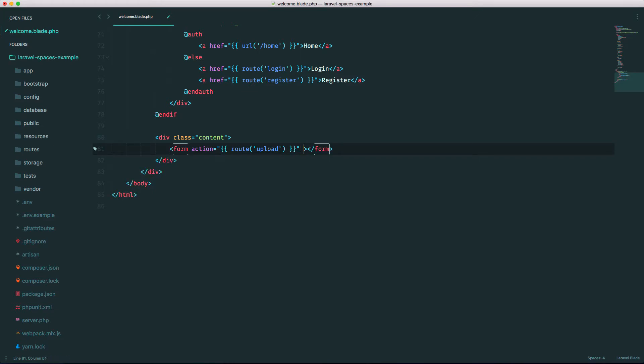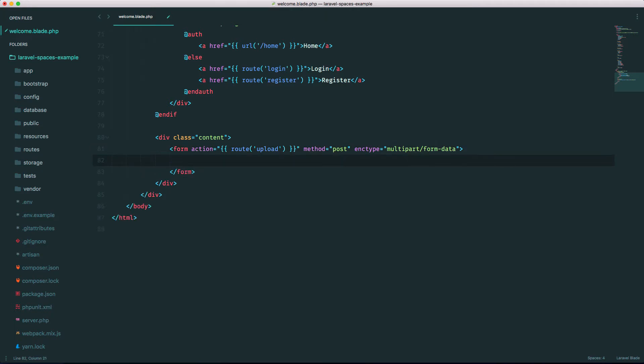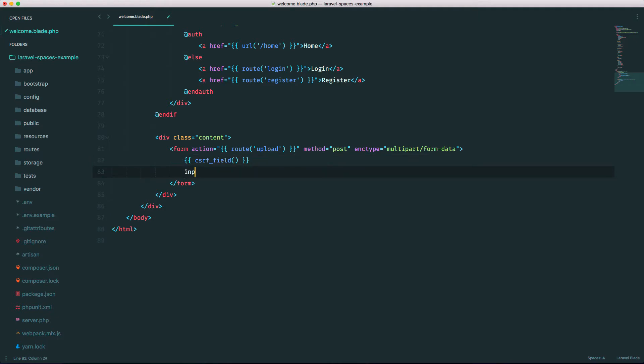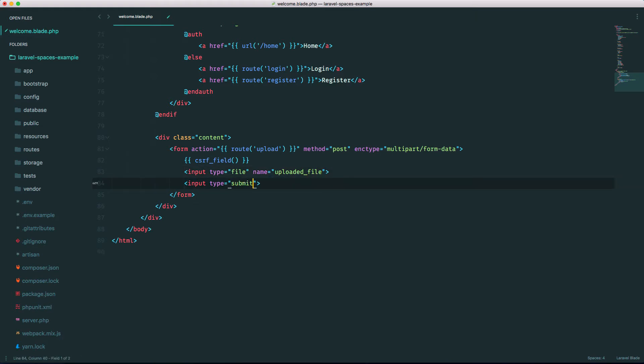Method equals post and don't forget the enctype multipart form data. You need this for uploading files. Next we have our CSRF field. Next we have our input type equals file. Let's name it uploaded_file and then input type equals submit.